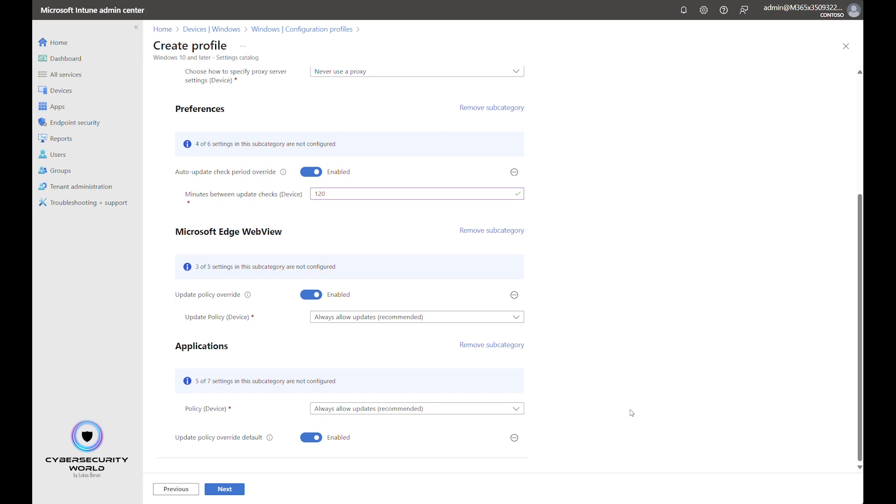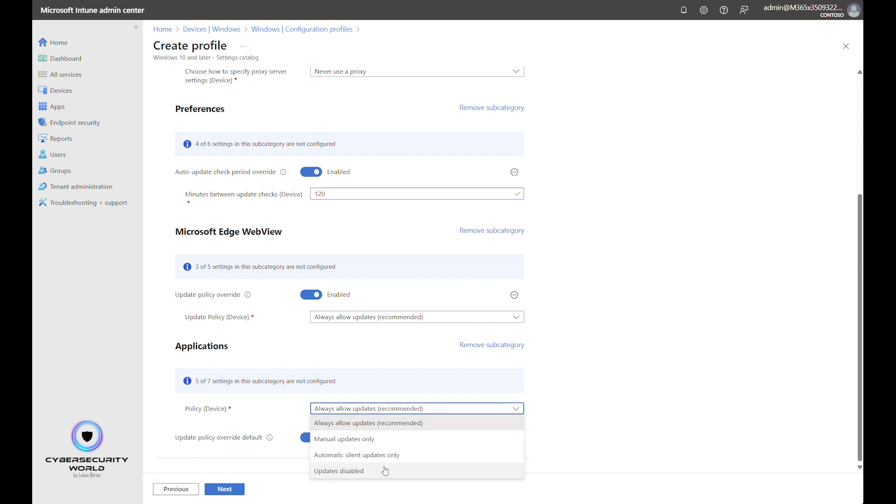And the same we are actually going to configure also for the Edge application itself. So we just enable the policy and we can keep the default settings here. Of course, you can change it to manual updates or silent updates only or updates disabled if you want. But that was not purpose of this video, because in this video, I wanted to encourage you to enable automatic updates on Microsoft Edge.